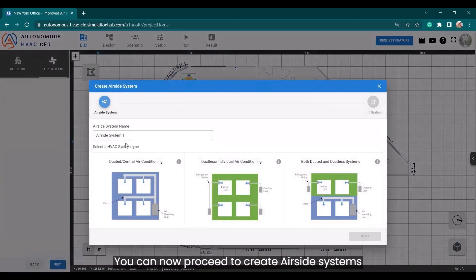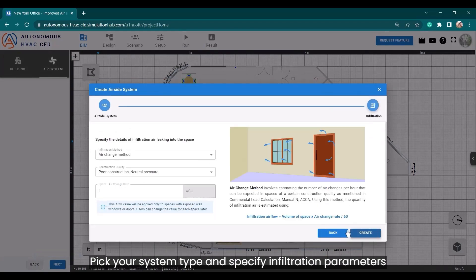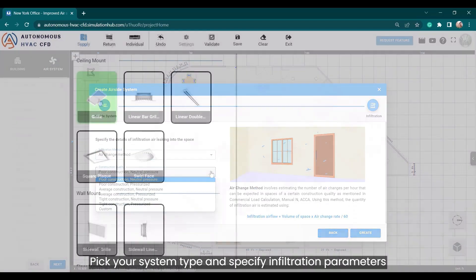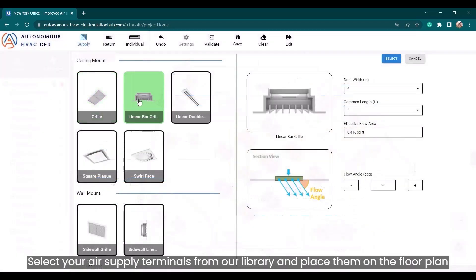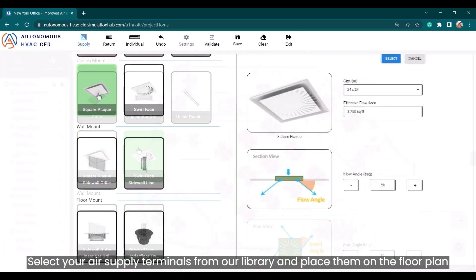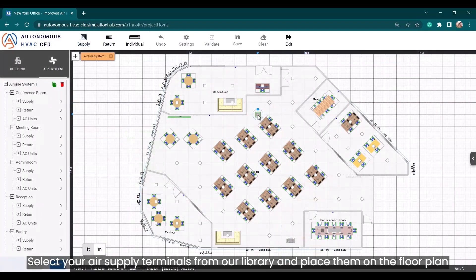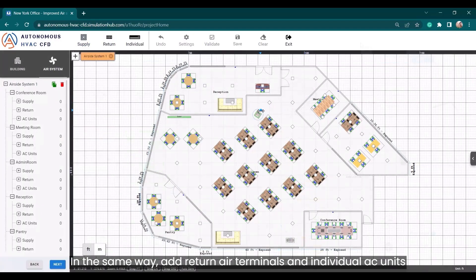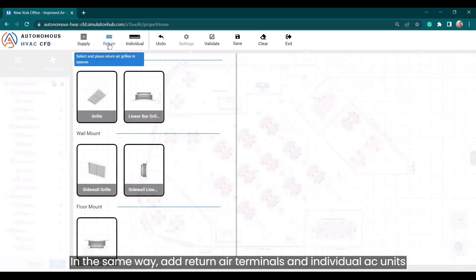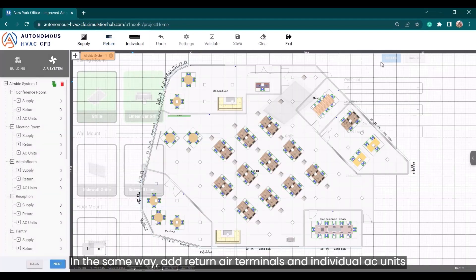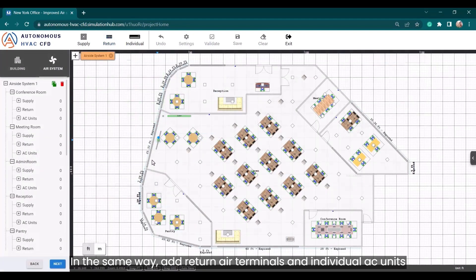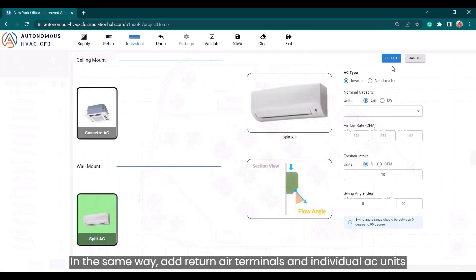You can now proceed to create airside systems. Pick your system type and specify infiltration parameters. Select your air supply terminals from our library and place them on the floor plan. In the same way, add return air terminals and individual AC units.